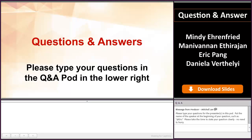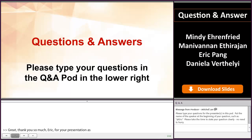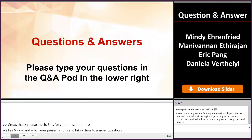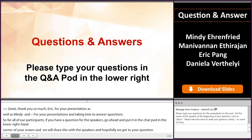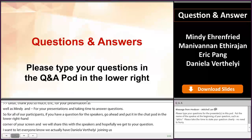Thank you so much Eric for your presentation, as well as Mindy and Manuvana for all of your presentations and taking time to answer questions. For all participants, if you have a question for the speakers, please put it in the chat pod on the lower right-hand corner of your screen and we will share those with the speakers. We also have Daniella Verthely joining us for the panel from the Office of Biotechnology Products in the Office of Pharmaceutical Quality in CDER. Welcome, Daniella, who may also be answering questions.